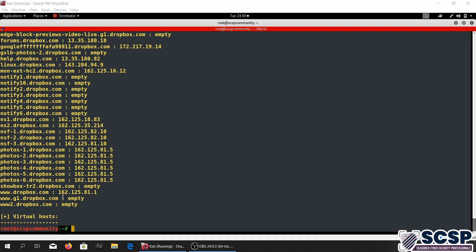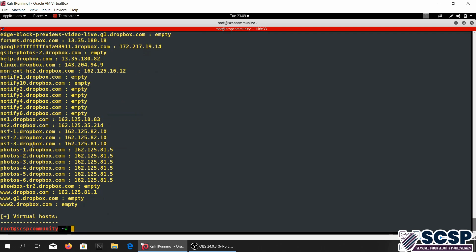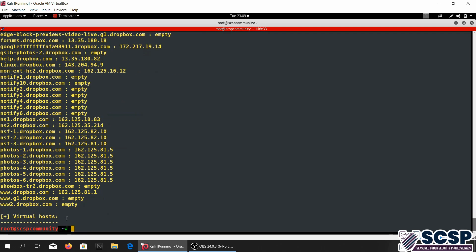So it seems like it wasn't able to resolve any virtual hosts and so this was all the results for this scan.